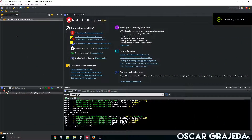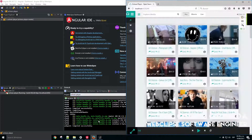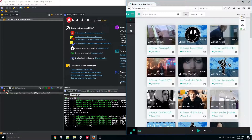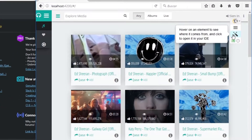Hi, I'm Oscar and I will show you how to use Codelive for Angular. You select the project in the Codelive dashboard and select the component you want.